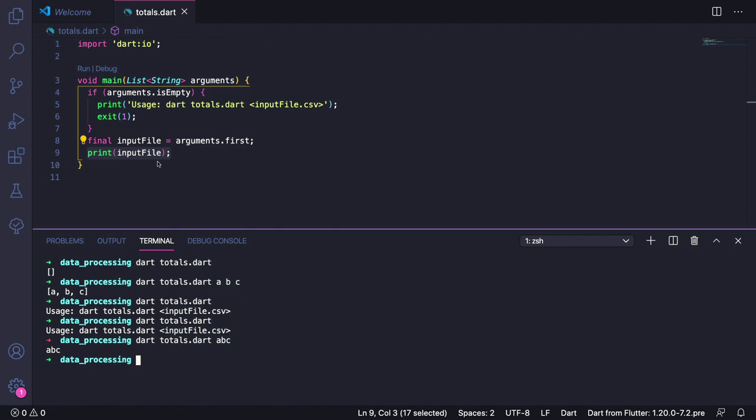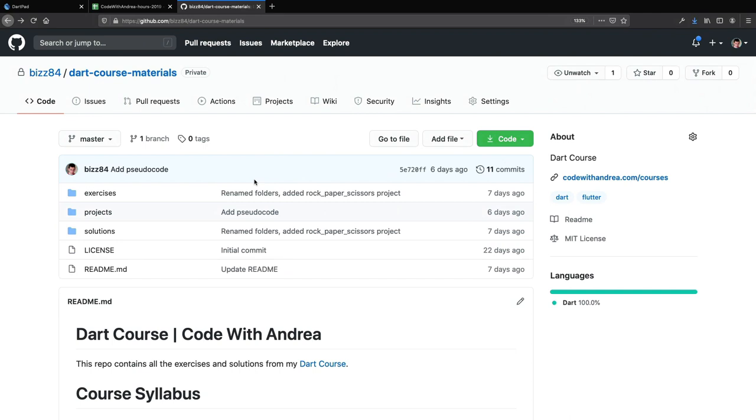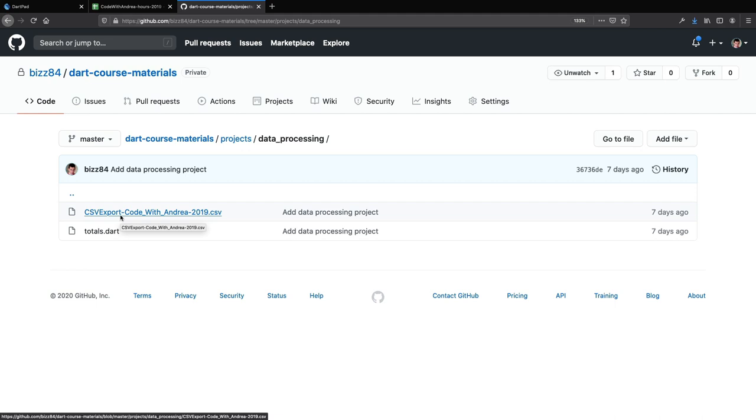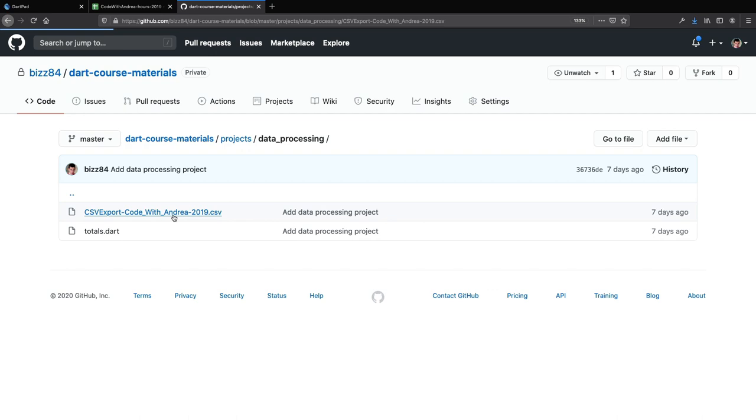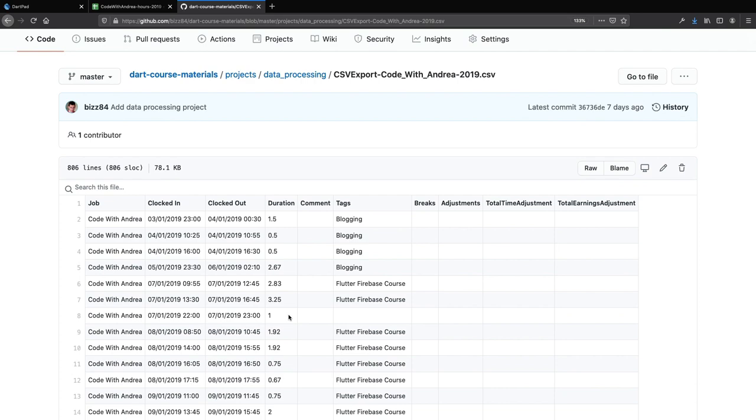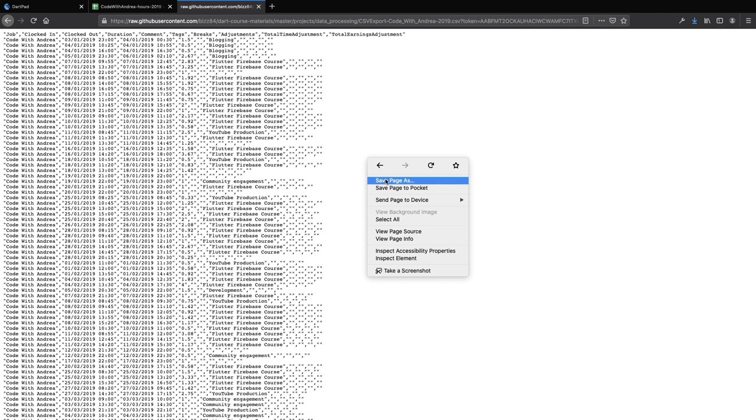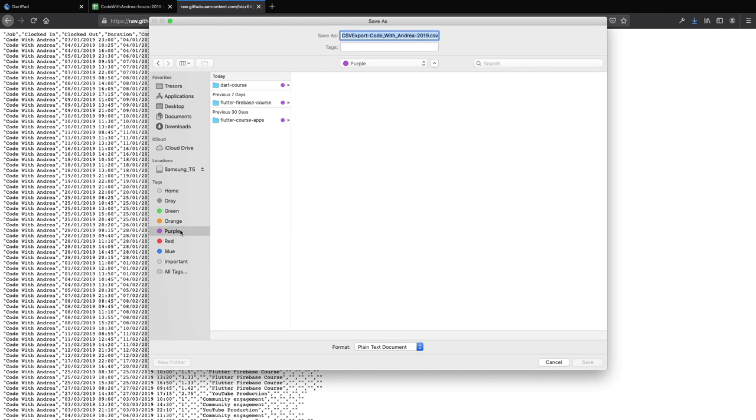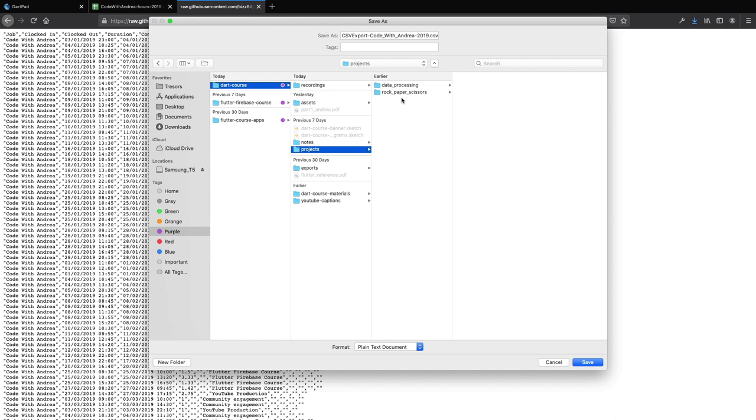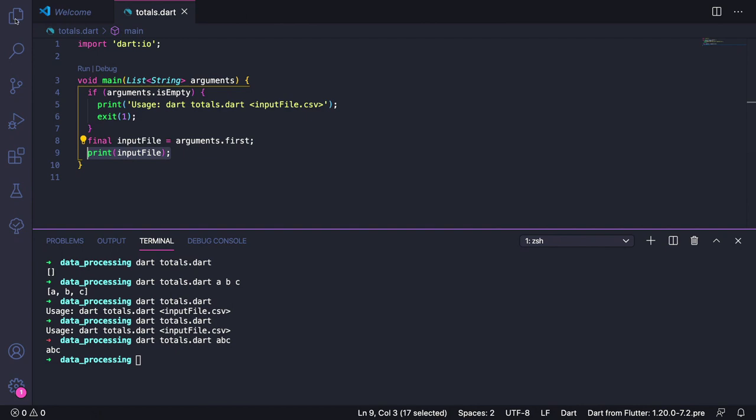Now that we know how to read the file name inside our command line app, it's time to grab a CSV file that we can use for testing. To do that, you can head over to the course GitHub repo. If you navigate to projects, and then data processing, here you can find this file called CSV export Code with Andrea 2019. If you open it, you can see all the contents as a preview. So this is the file that you want to download. To do that, you can press this button over here that says raw. This will show the file in raw format. Now you can right click and save this page to your local machine. You can put this file anywhere you want, but I recommend saving it in the project folder for your command line app so that it is more easily accessible. So you can go ahead and save the file. Once you have done this, you should be able to open it in VS Code like this.